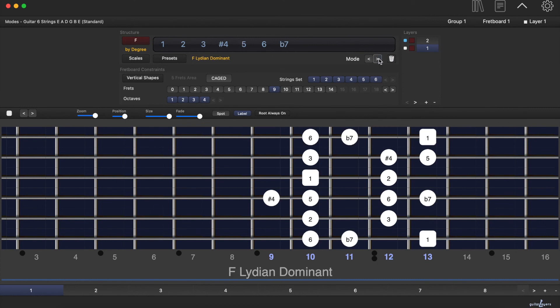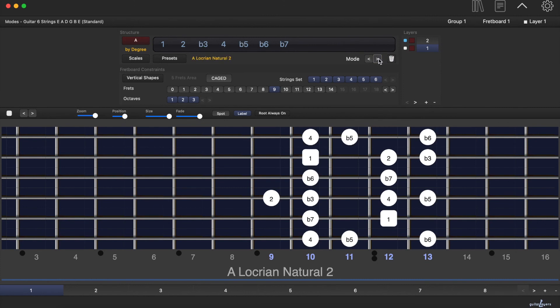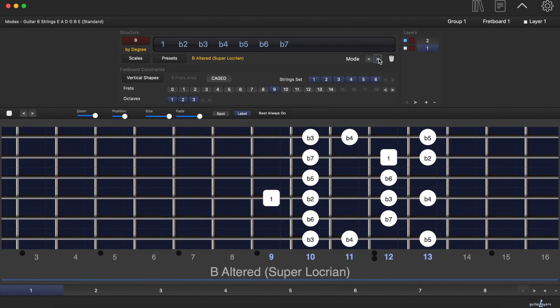You can visualize each mode's degrees by visualizing the scale on the whole fretboard or also inside each notes-per-string shapes.